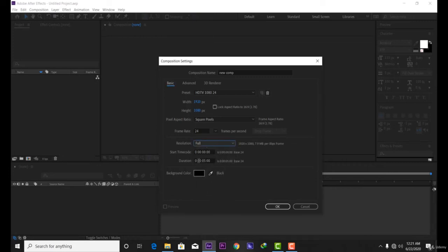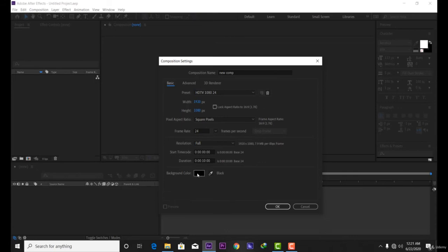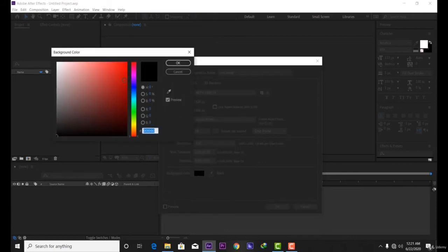For duration, choose the length you want according to the project you're creating. Let me set it to 10 seconds to show you how to change the duration.